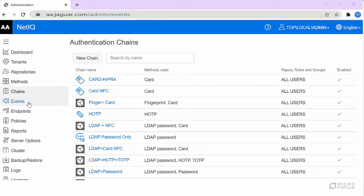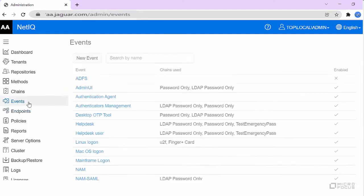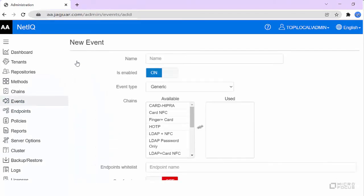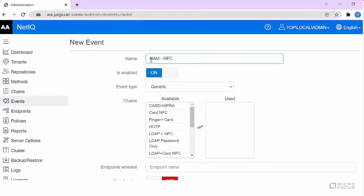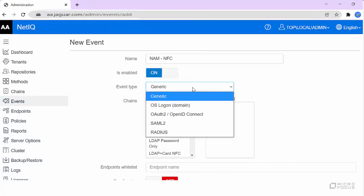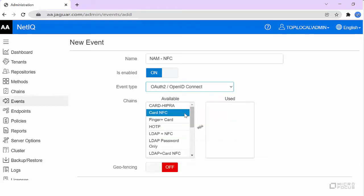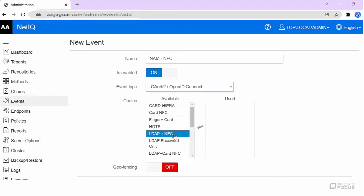Click Events, then New Event. Specify a name for the event. Select OAuth2, slash OpenID Connect, as event type. Select the chain that you created in the Chains section.